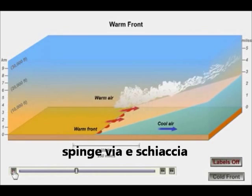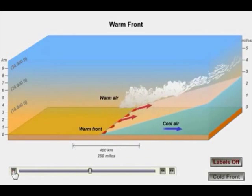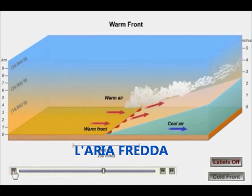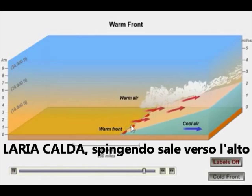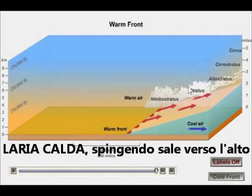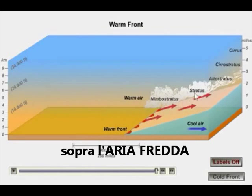Imagine squeezing a watermelon seed between your fingers — it kind of squeezes out. And as the warm air pushes, it also rises up over the cold air.